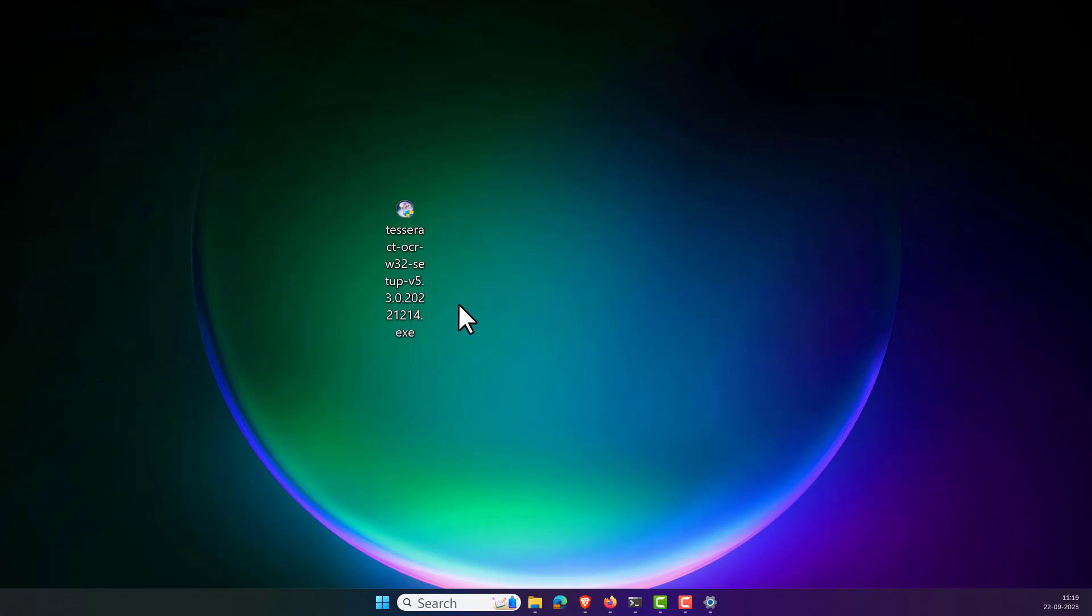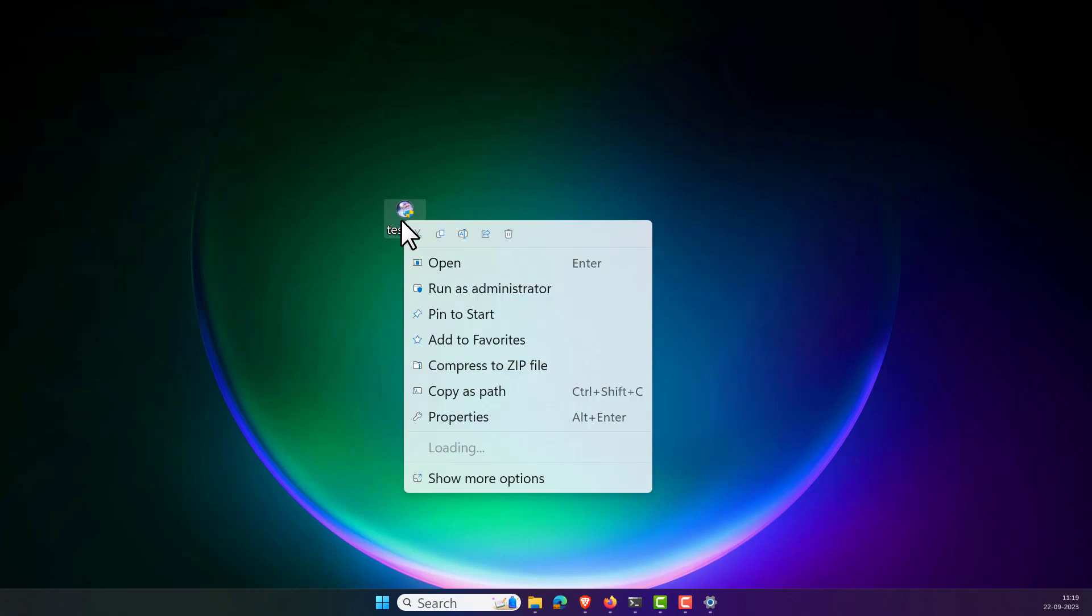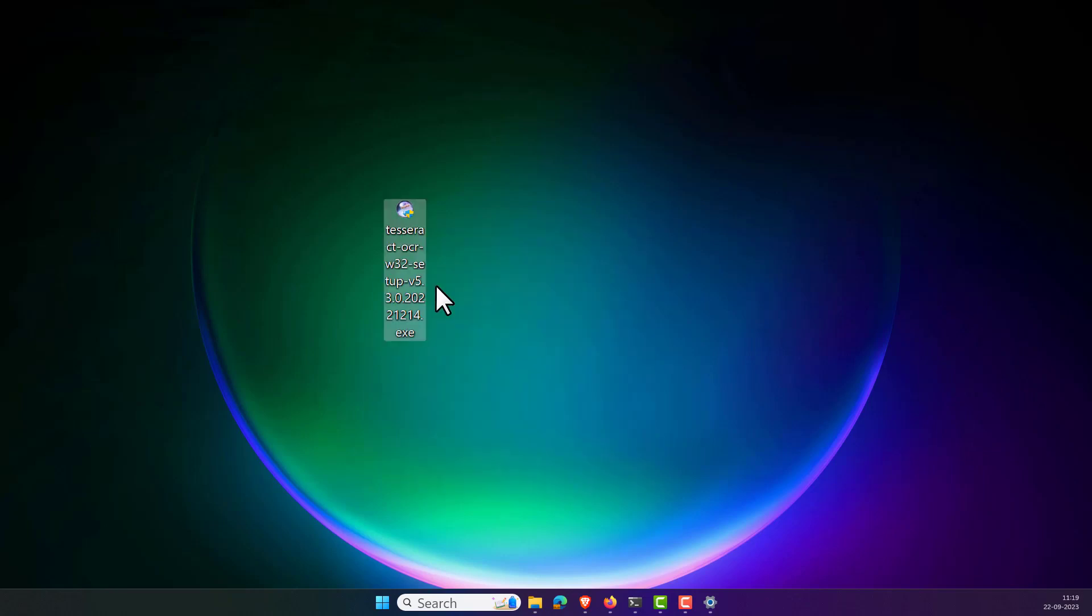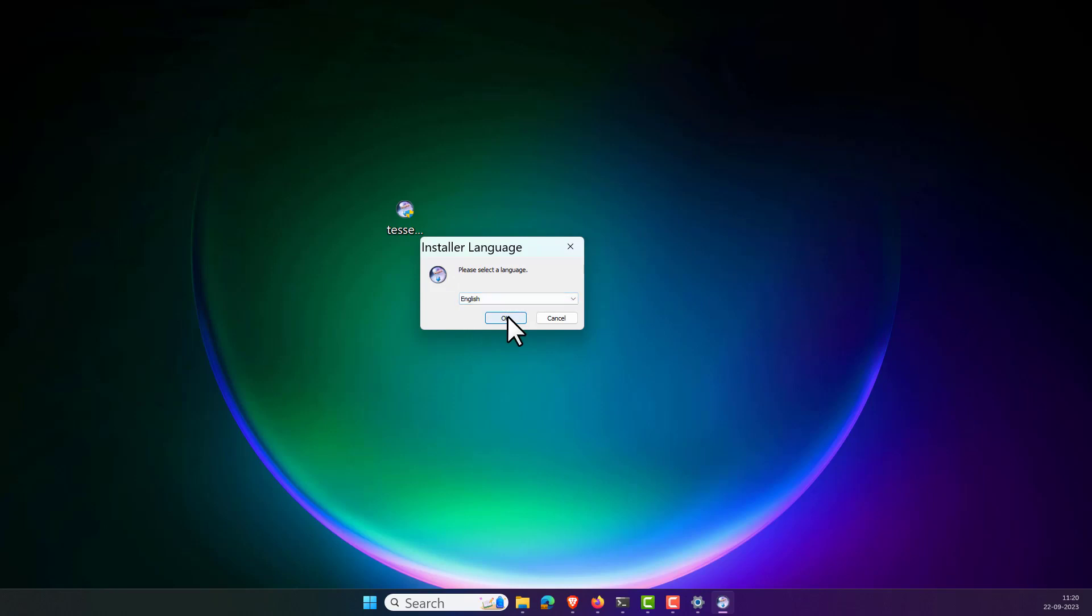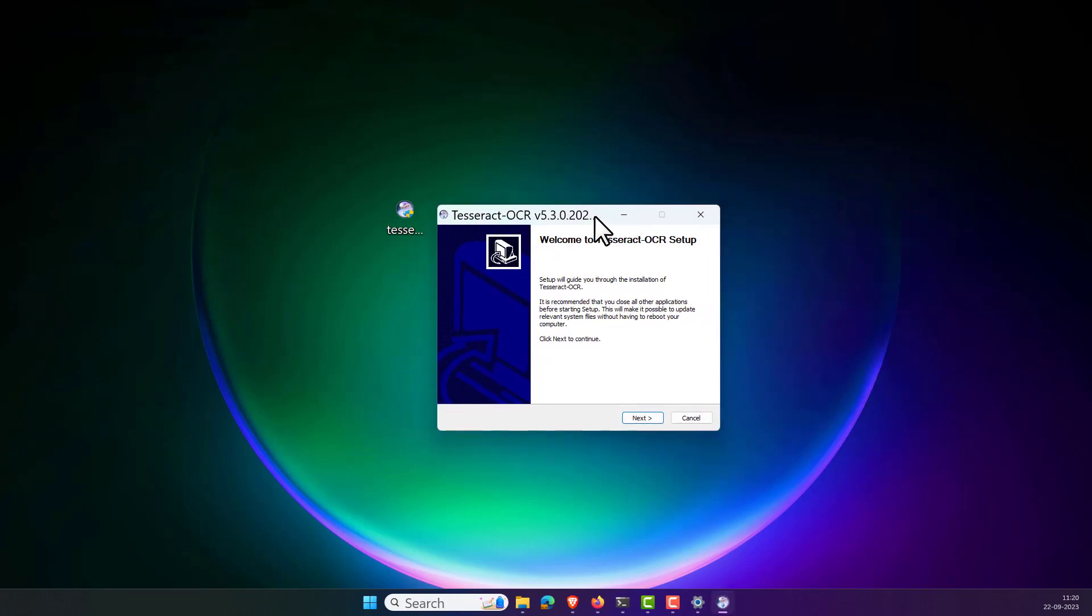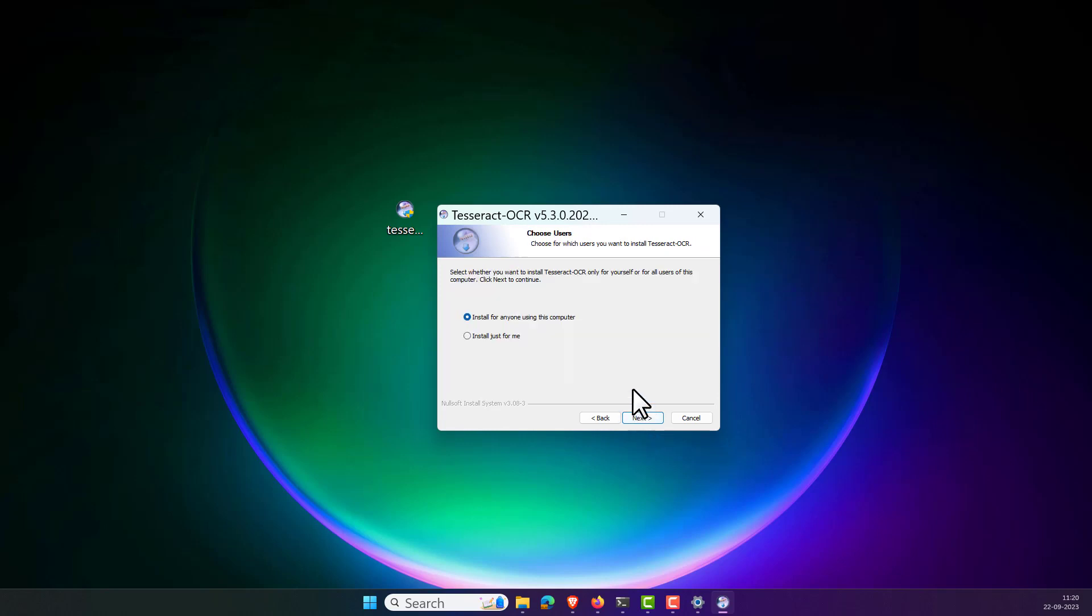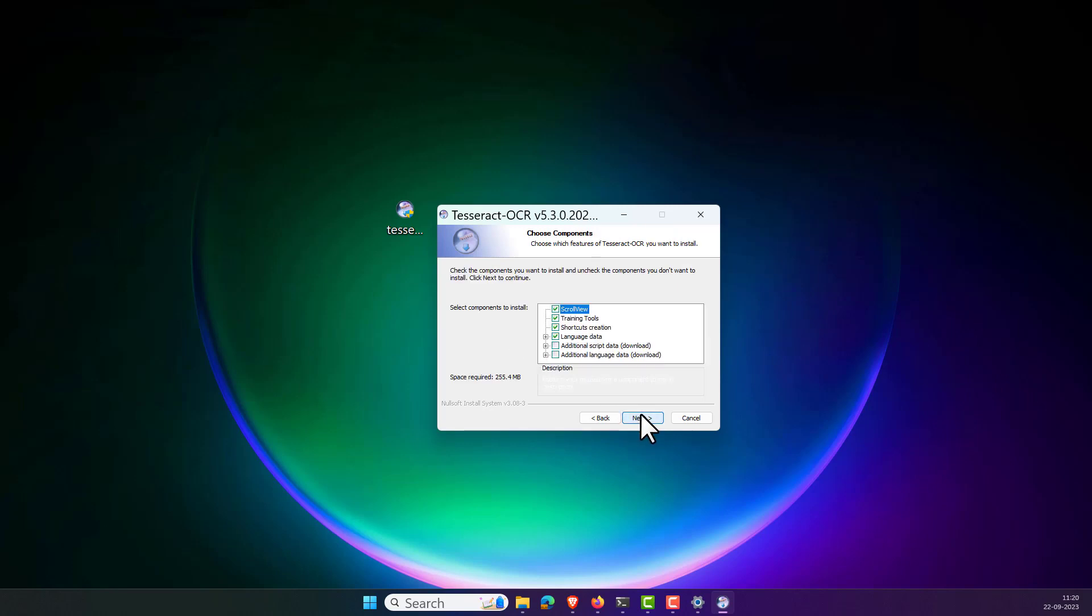What I have to do is I need to install this. Right-click and run as administrator. Click on yes and follow the instructions. Now select the language, which is English, and click next. Click on I agree. You can use any one of the options: install for anyone using this computer or install just for me. Just click on install for anyone using this computer.